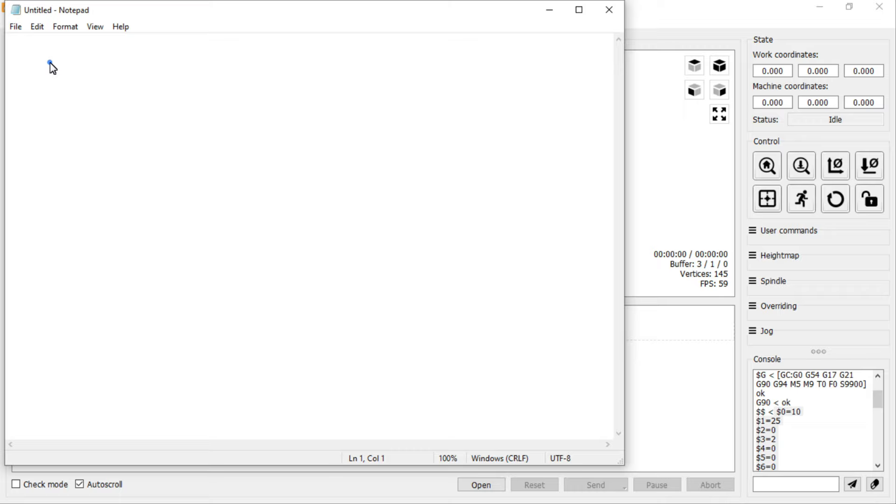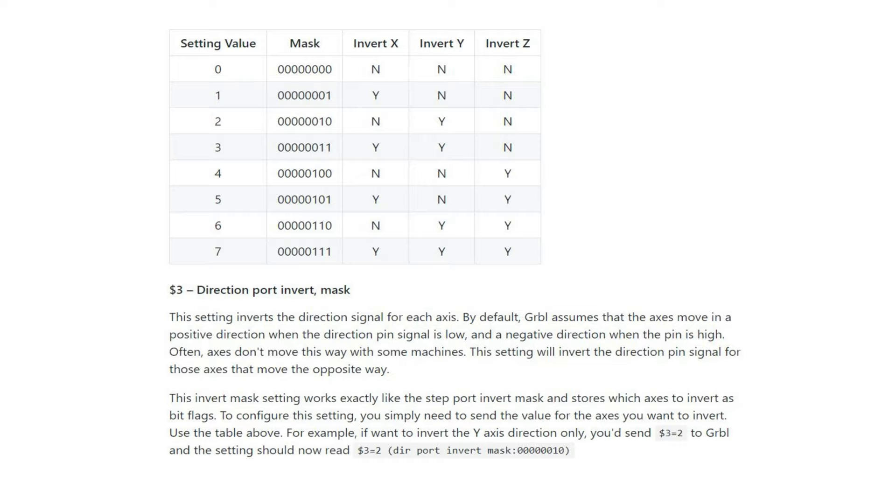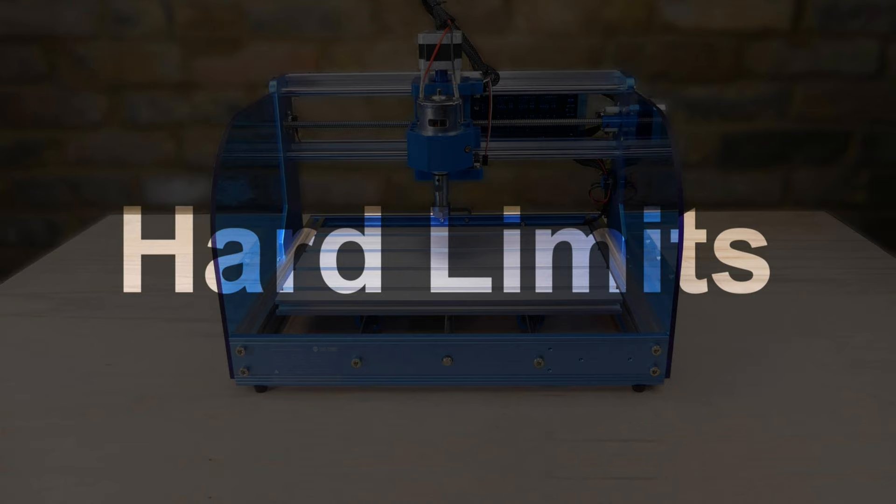If one of the axes is moving in the wrong direction, then the $3 direction port invert mask setting should be modified. The table shows the setting values and the effect on the axes. The correct value for this machine is 2. And to change the setting, just type $3 equals 2 into the console.